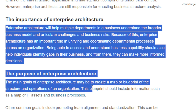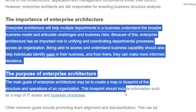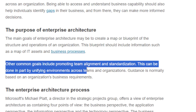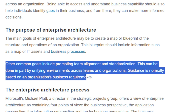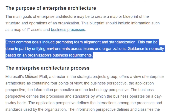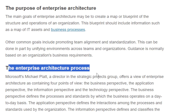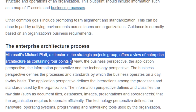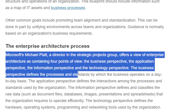The main goal of enterprise architecture may be to create a map or blueprint of the structural operation of an organization. This blueprint should include information such as a map of IT assets and business processes. Other common goals include promoting team alignment and standardization, done in part by unifying environments across teams. Organization guidance is normally based on business requirements. Microsoft's framework offers a view of enterprise architecture with four perspectives.